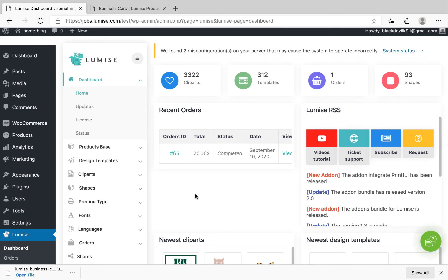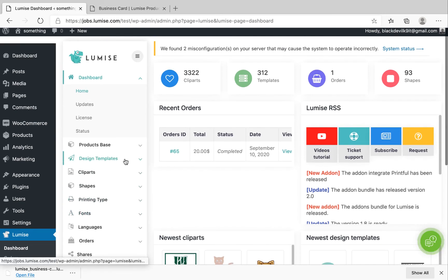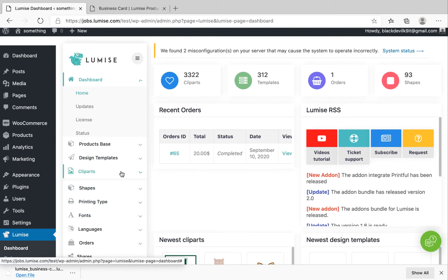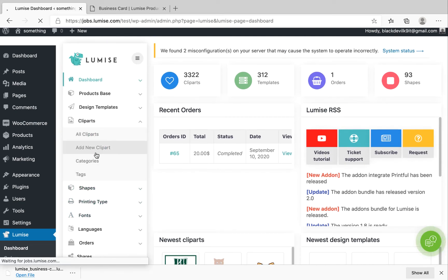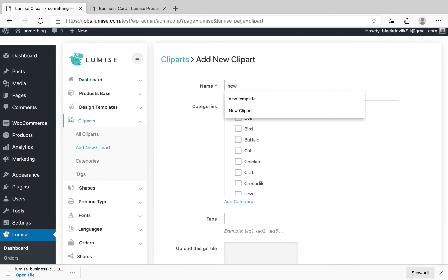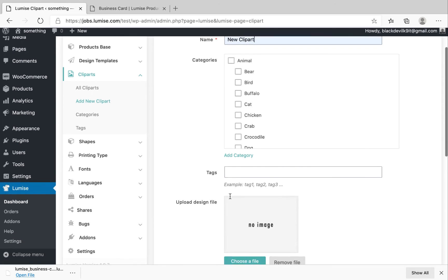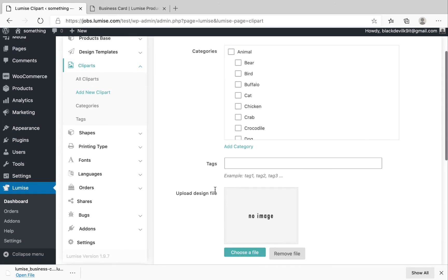Okay, so after finishing the new template, now let's go ahead and create new clipart. Simply follow the same method that we did with the template earlier. So under Clipart, you click Add New Clipart. Fill all the information like the name and categories that I explained before, right? The tags as well.